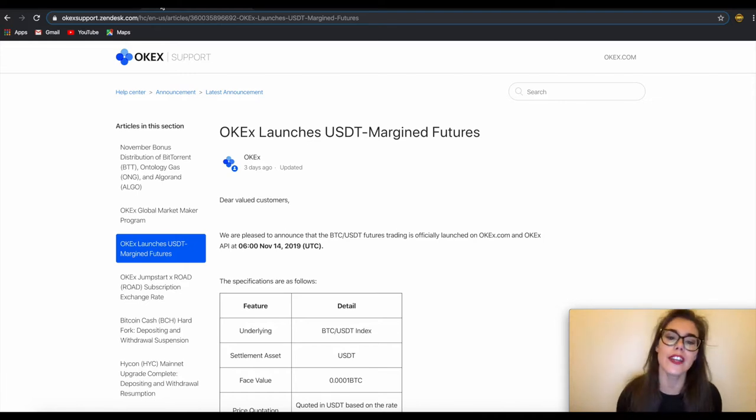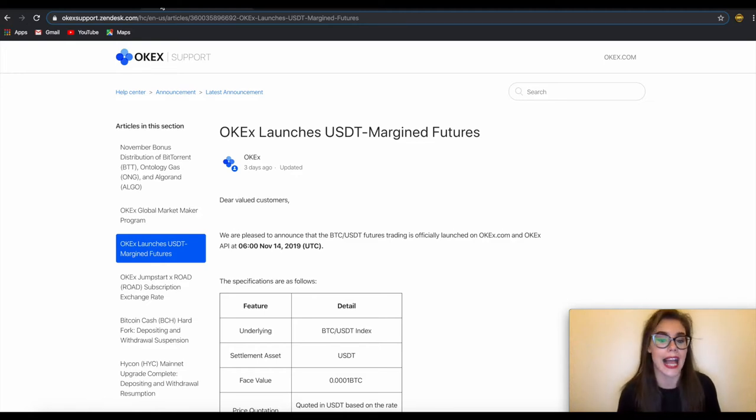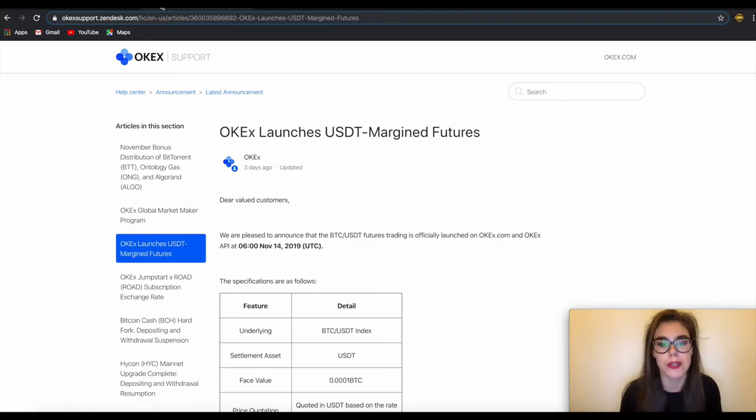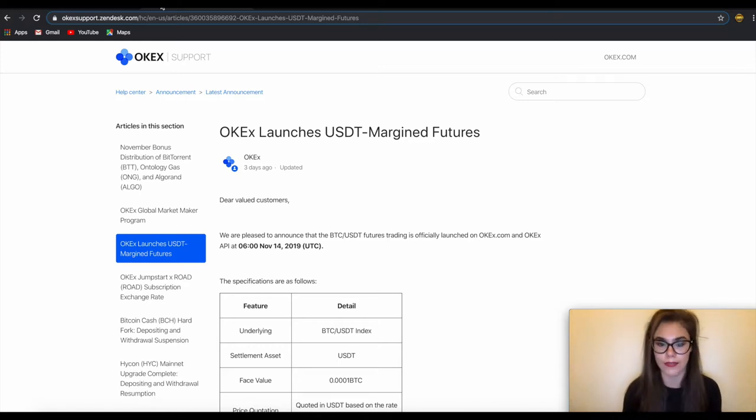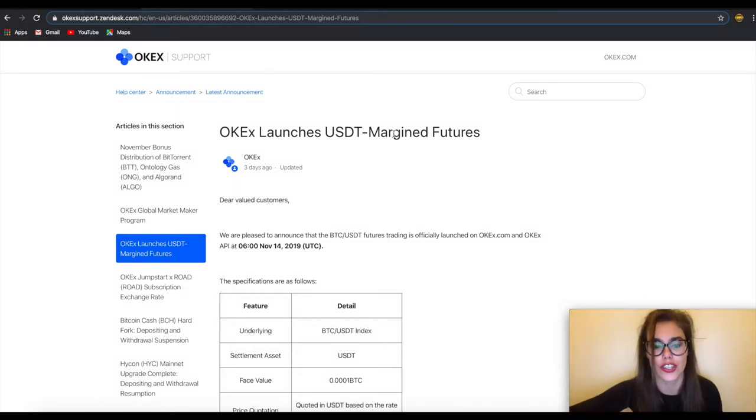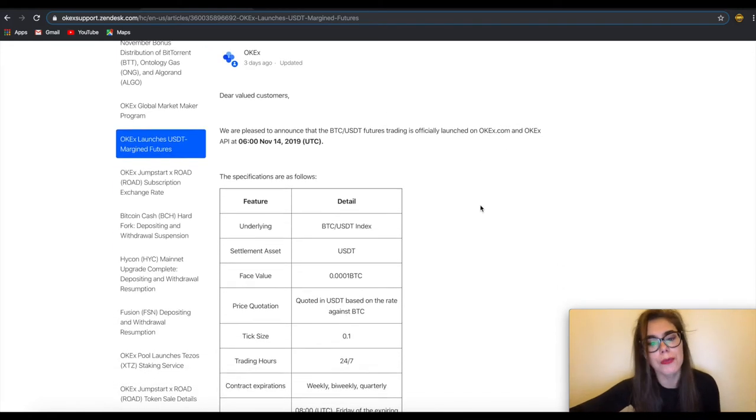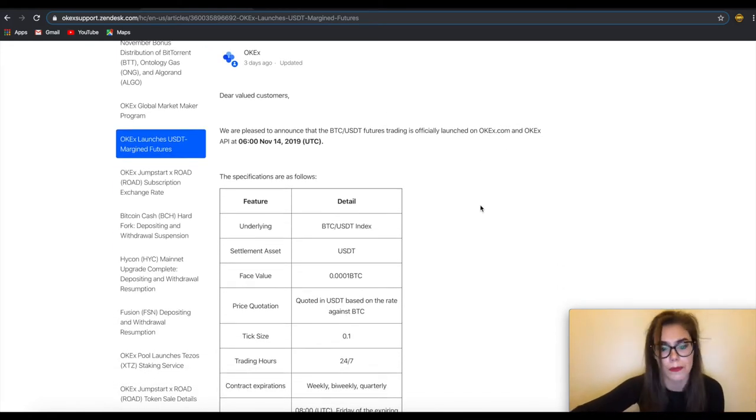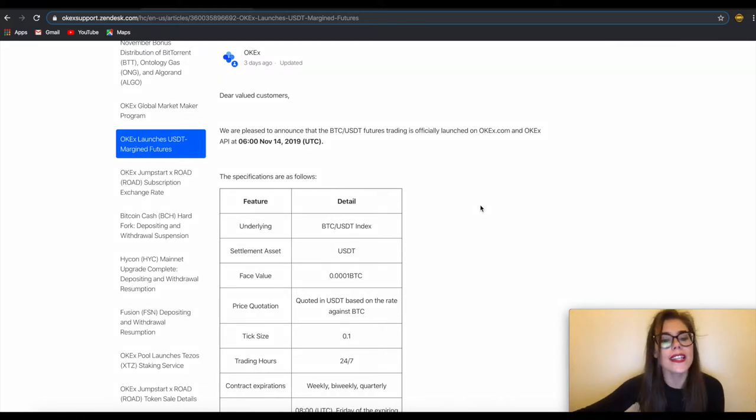A USDT-based derivative in particular will probably reduce the hassle of needing to switch between cryptocurrencies for those who book their profits and losses in USD value. Traders can long a position to profit from the increase of a cryptocurrency price or short a position to profit from the decline of the cryptocurrency price.